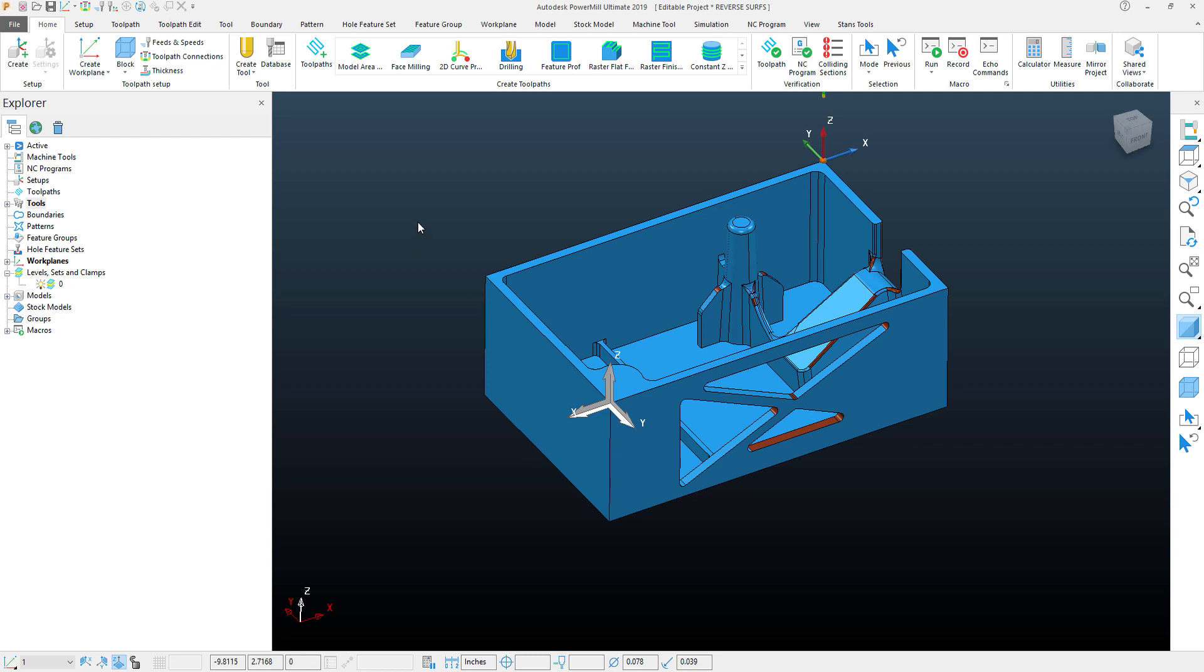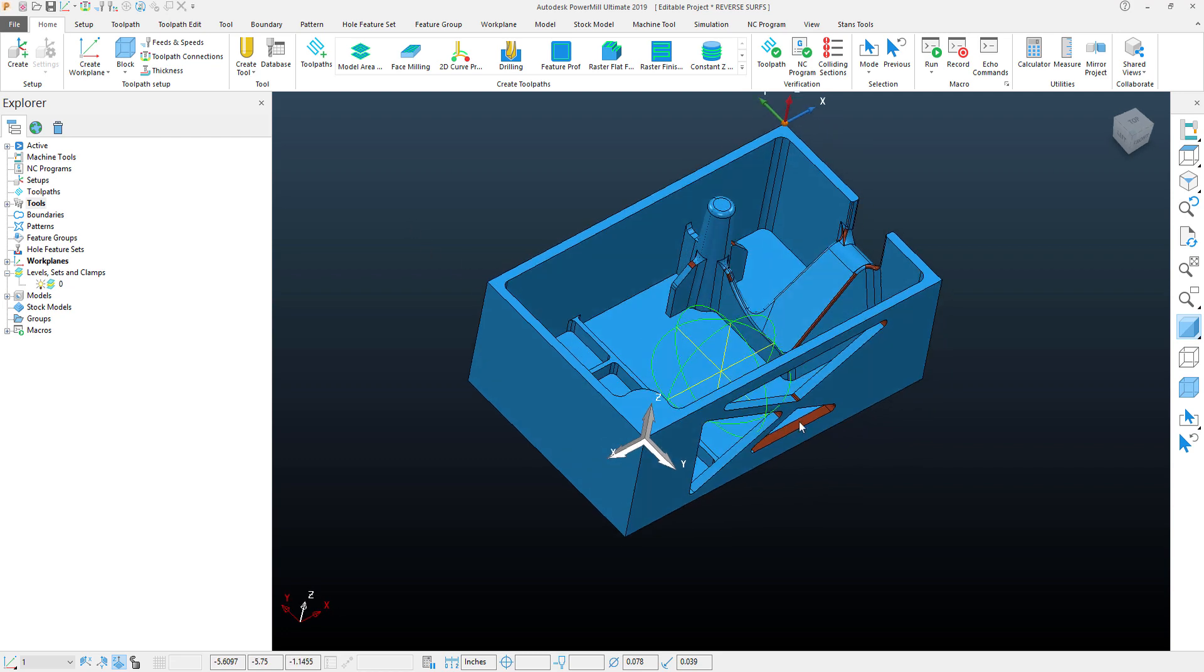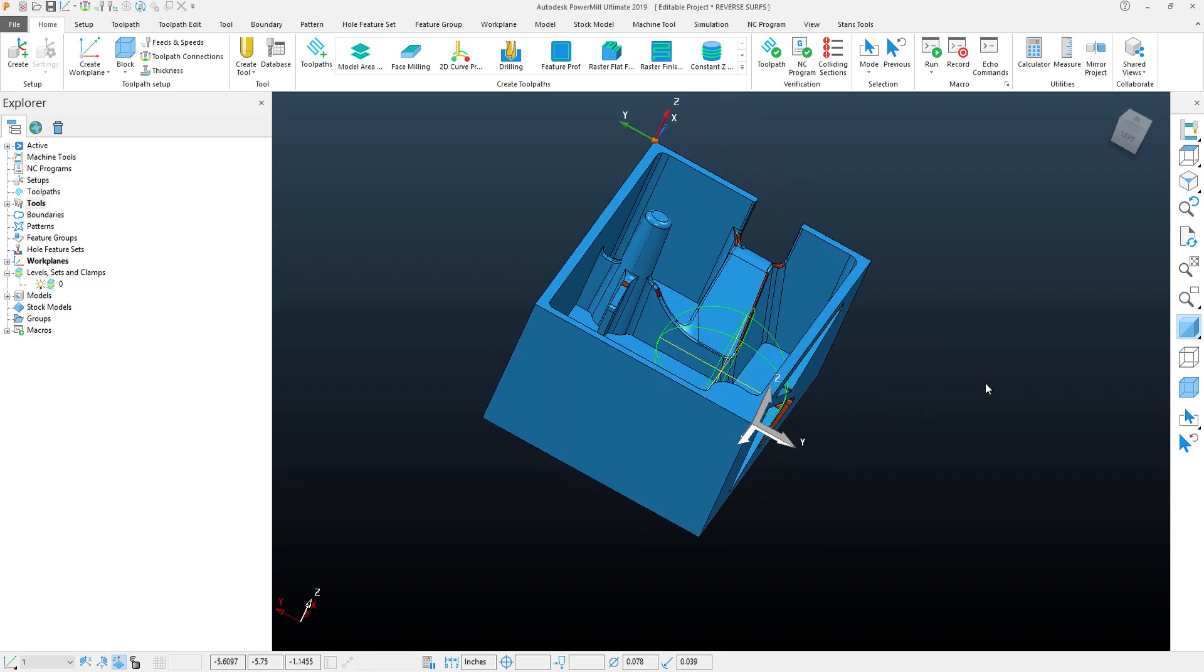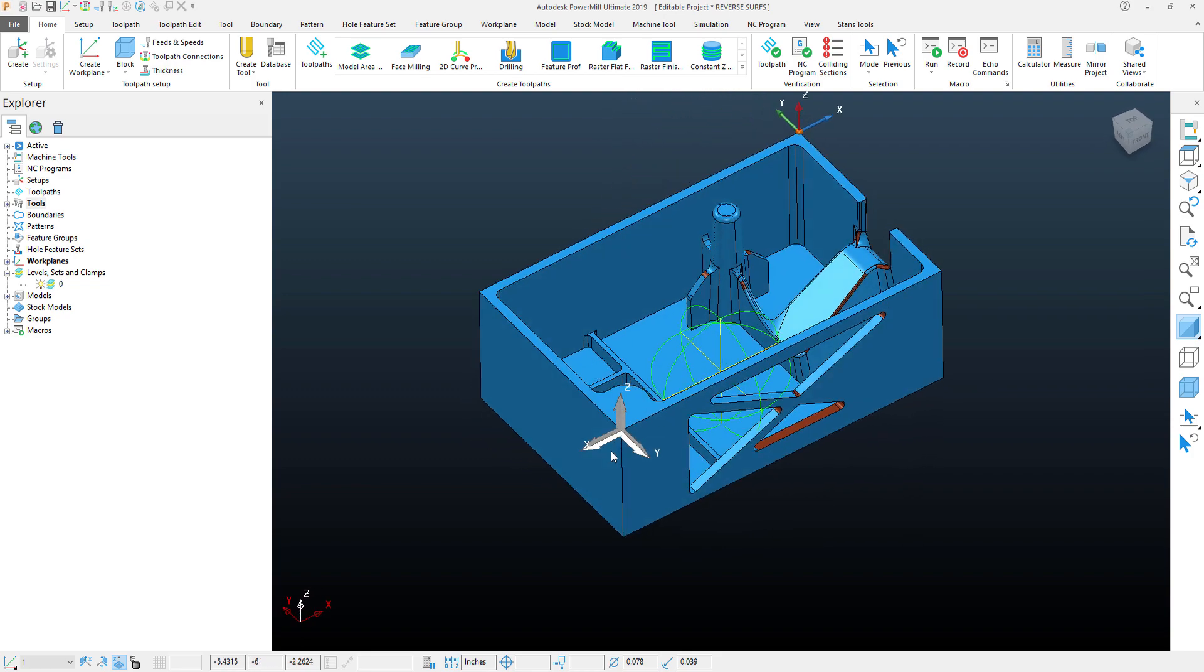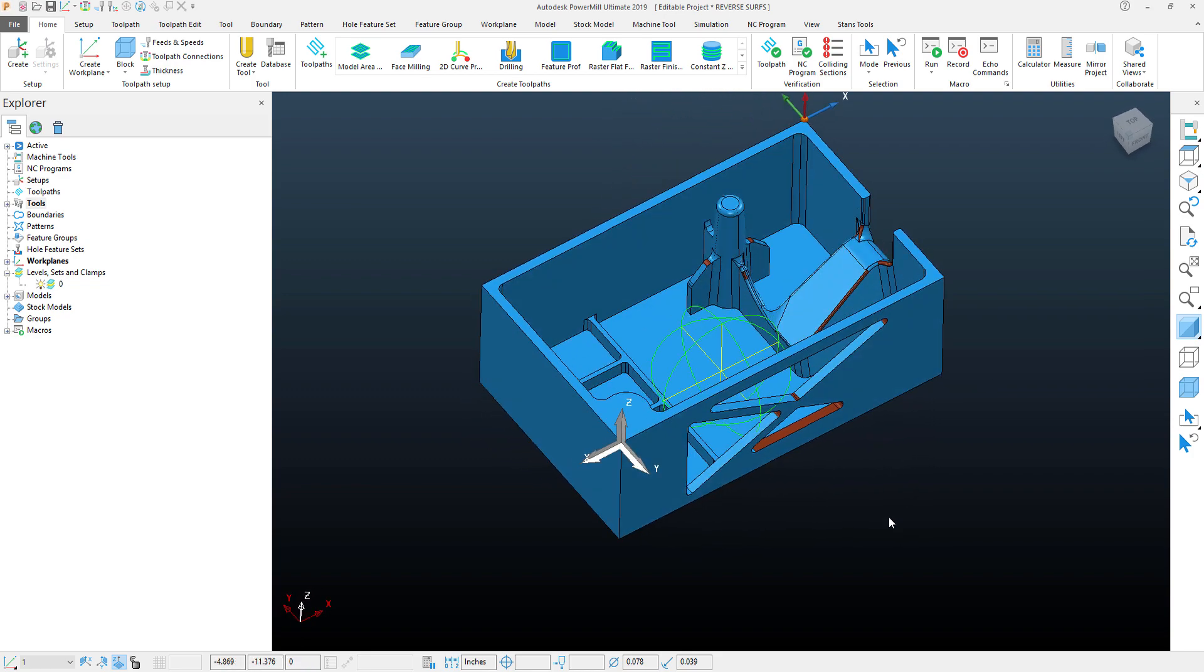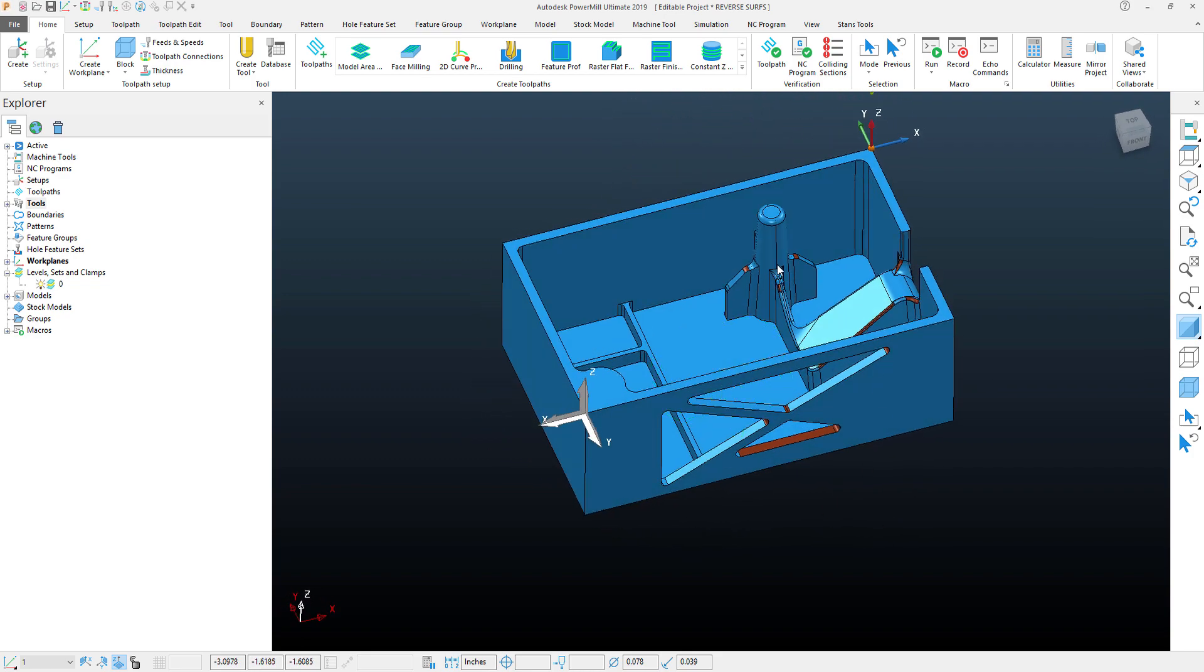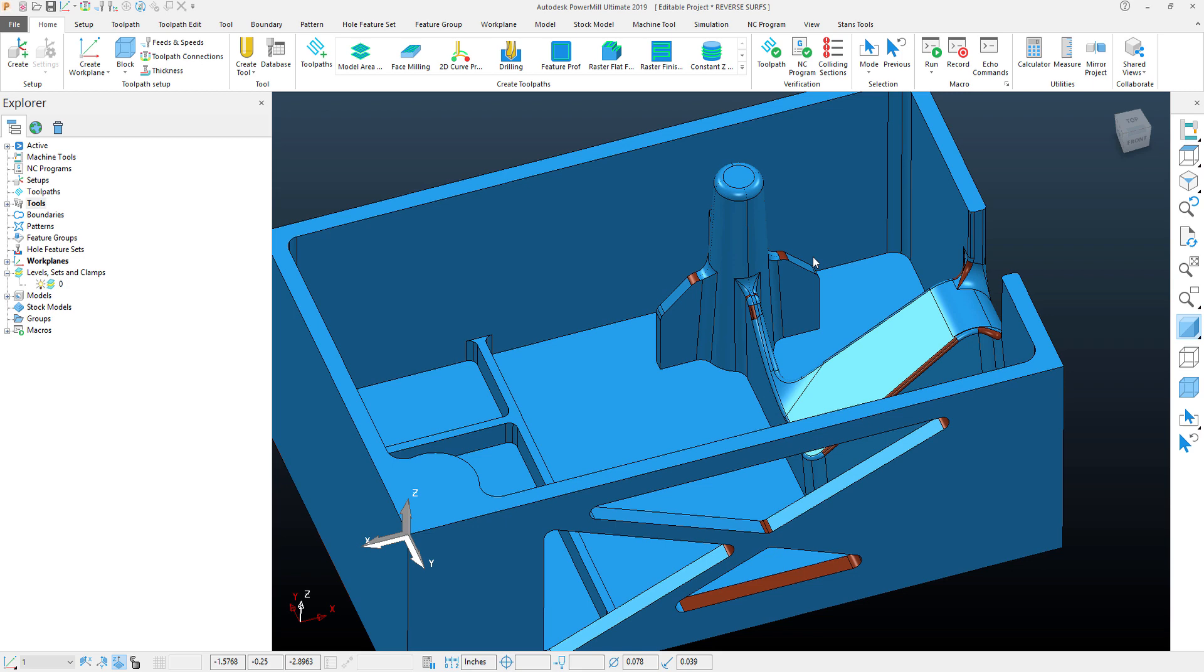In this PowerMill quick tip video, I'm going to be taking a look at how we can quickly reverse surface normals on an imported model such as the one that's in my screen here. You can see that this model has multiple surfaces that don't have the same coloration.